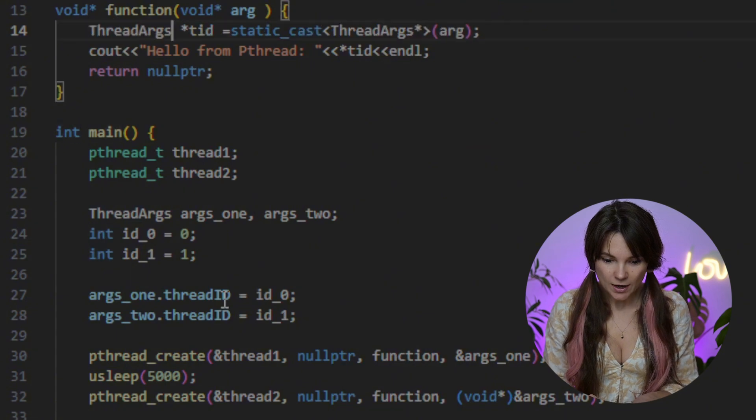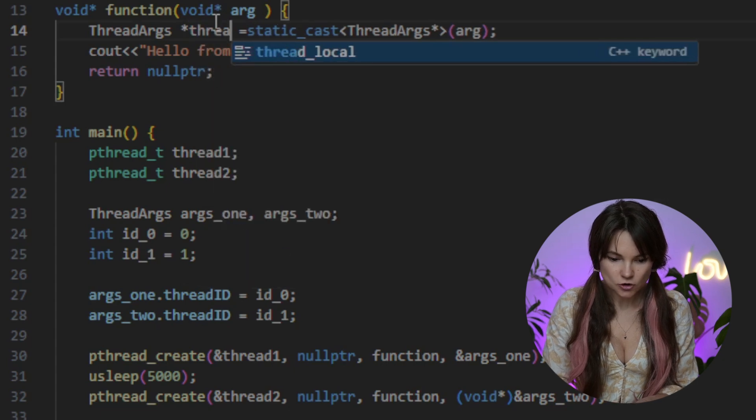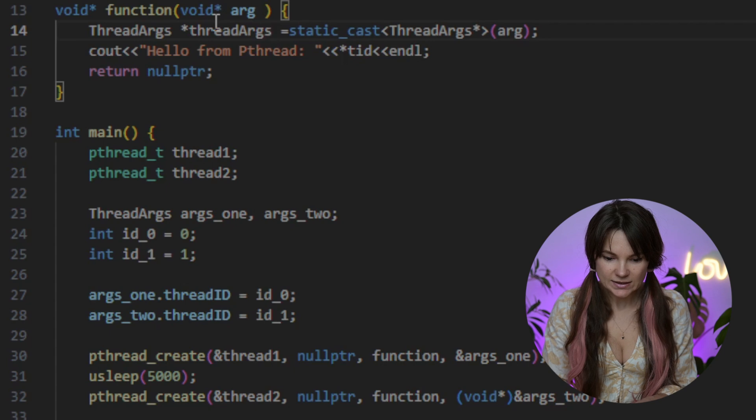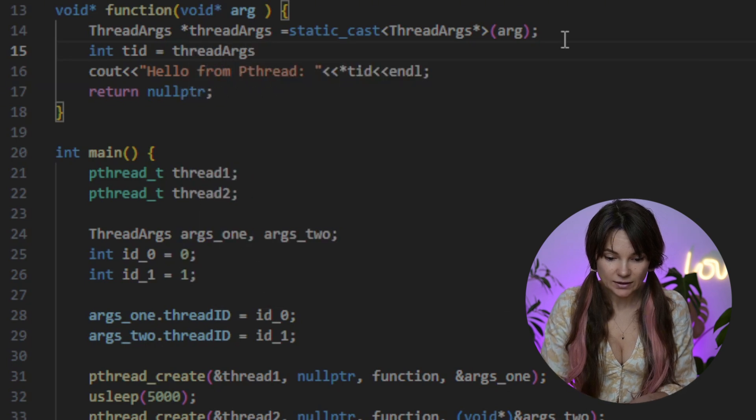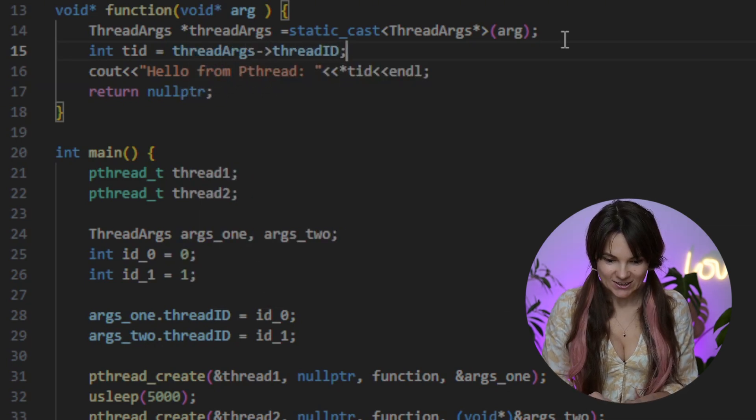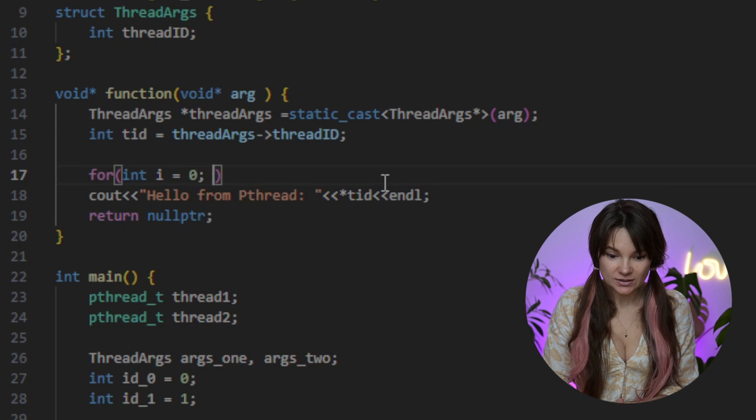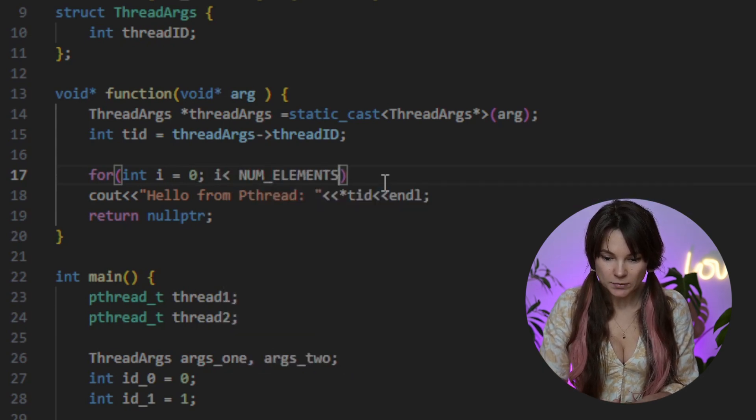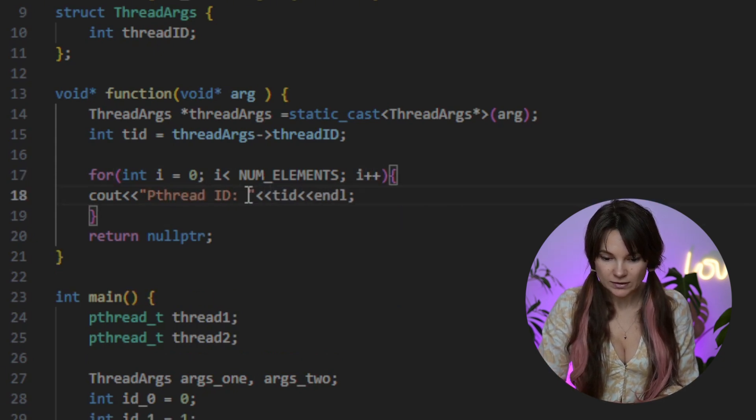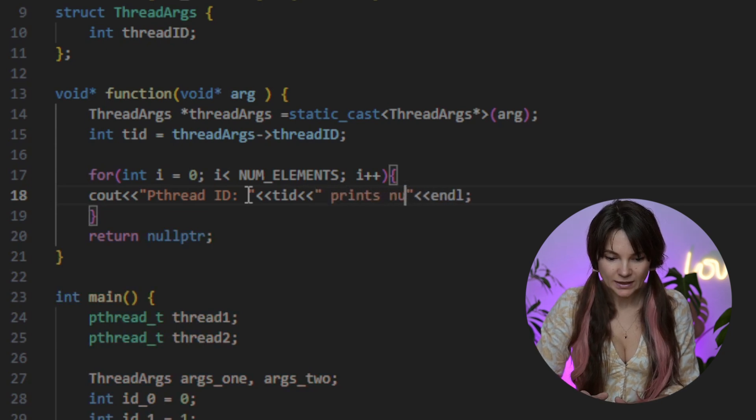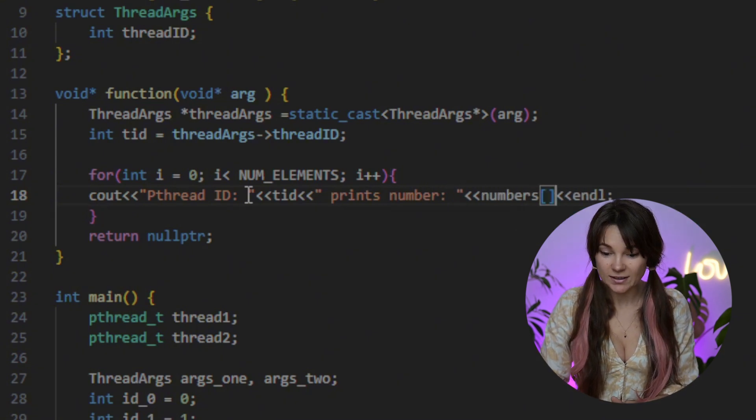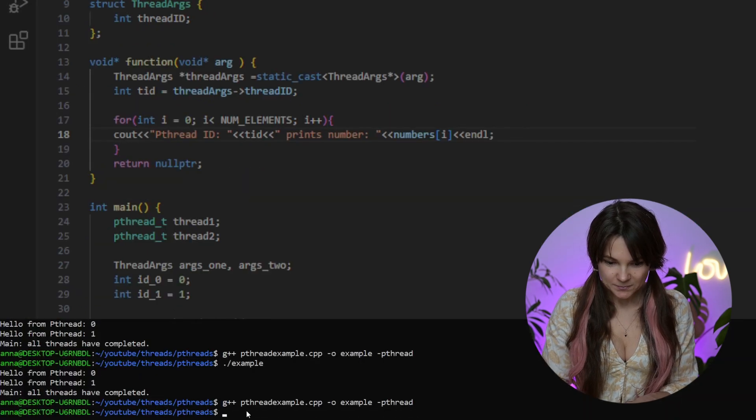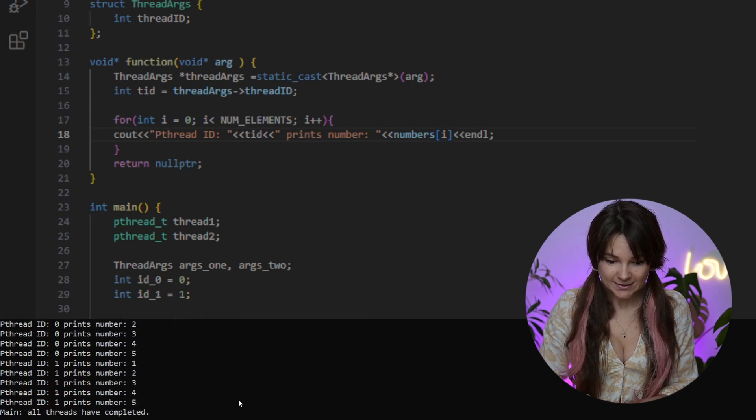We just need to copy what we have in the brackets and give it a name. Let's go with struct args. Then we can access the thread ID by declaring an int variable, let's call it TID and assign the thread ID from struct args to it. Now let's create a loop that goes over each element in the array. We'll have each thread print the array values one by one. While we add it, we should also update our print statement to display both the TID or thread ID and the elements of the array that the thread is processing. And there it is. You can see our array being printed by two different threads. Looking good so far.